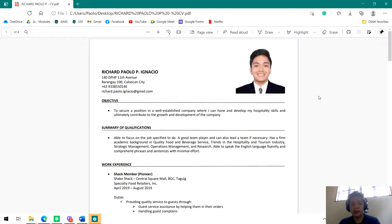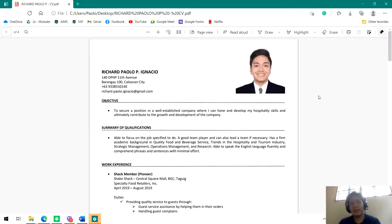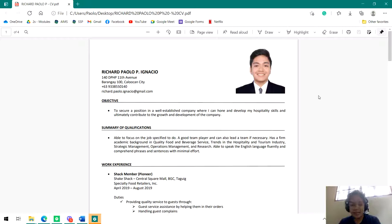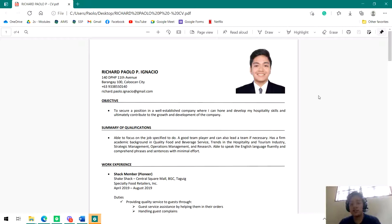If your resume will be disorganized or difficult to look at, automatically the HR will not spend time reading your resume. Another thing you have to consider when making a resume is it should be straightforward, direct. Hindi kayo nagpapaligoy-ligoy.